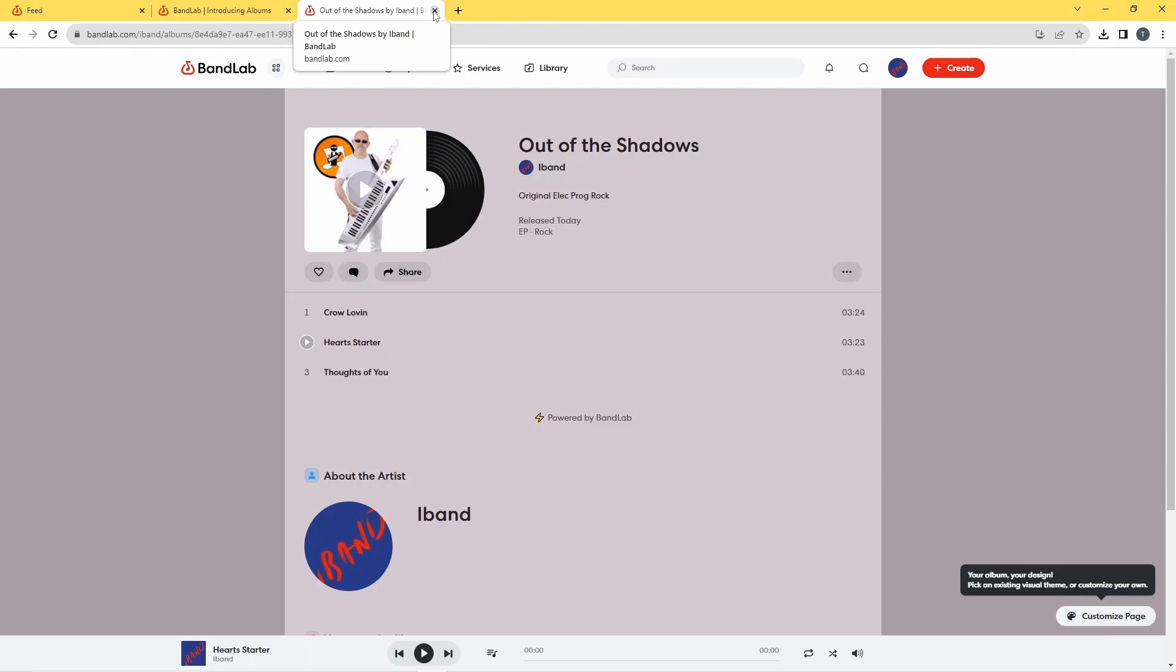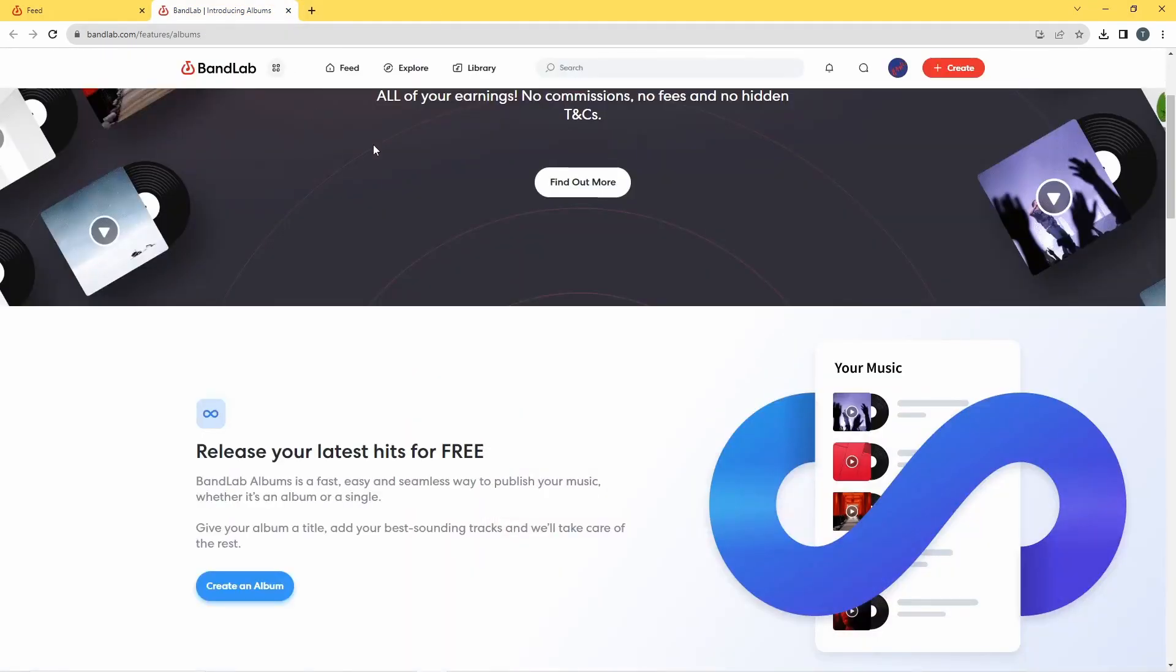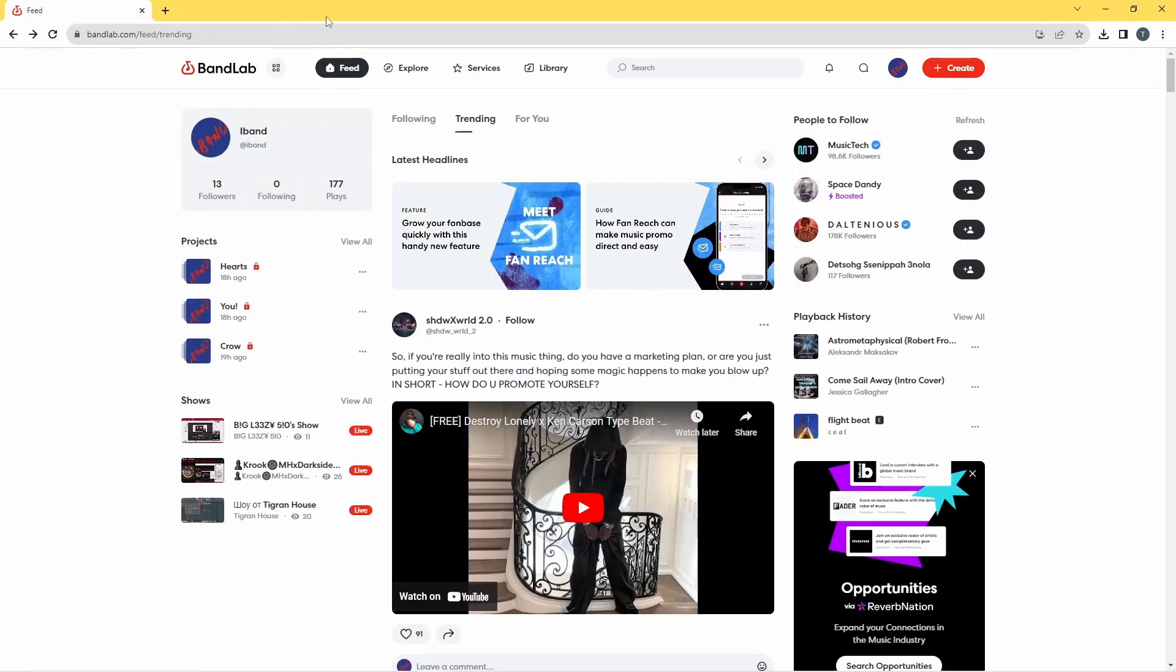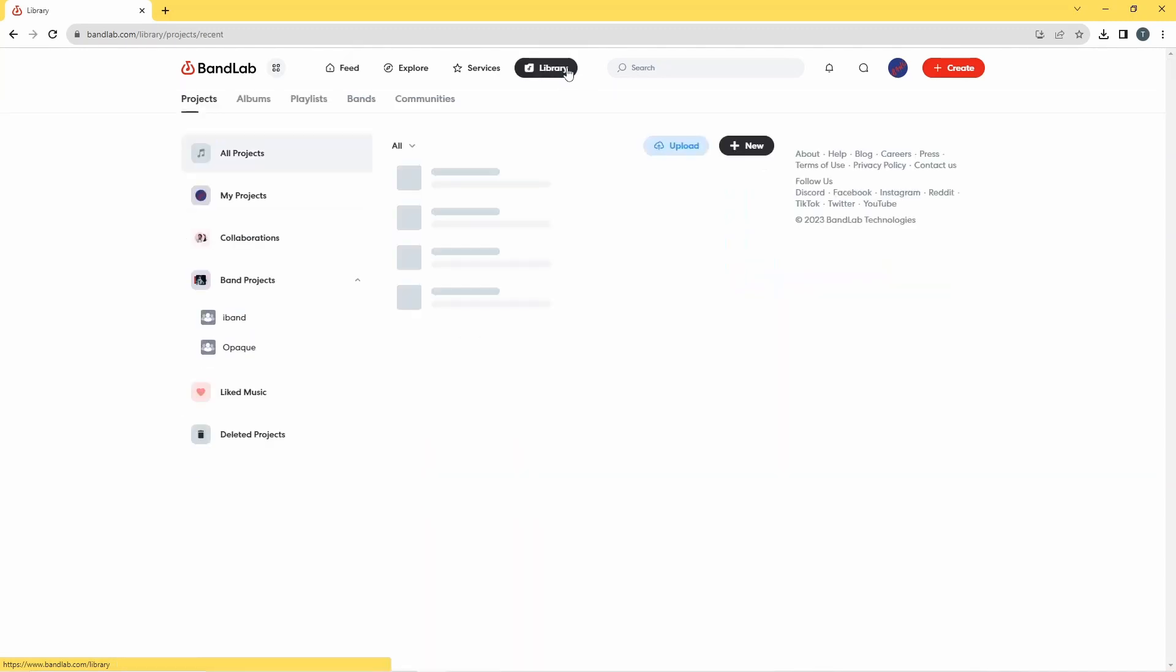And with that done I can now go up to the top of my browser window and close this web page. And now go back to my original feed. I'll close this album's introduction web page as well, go back to here.